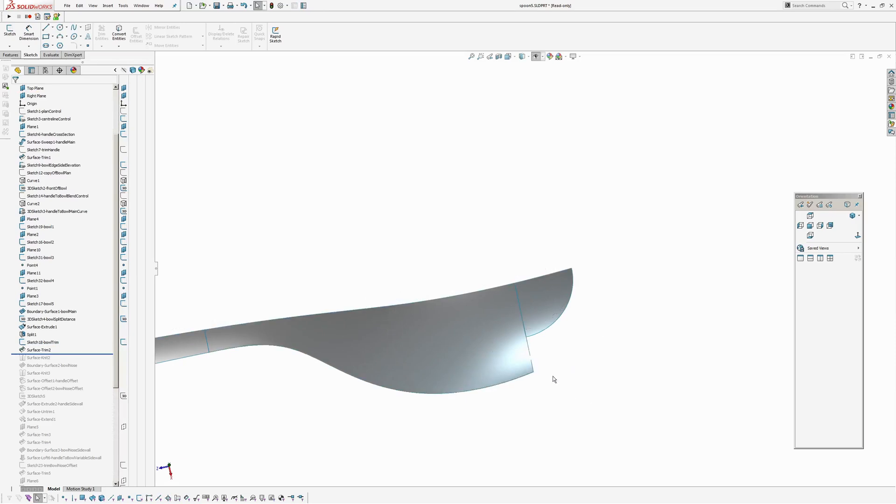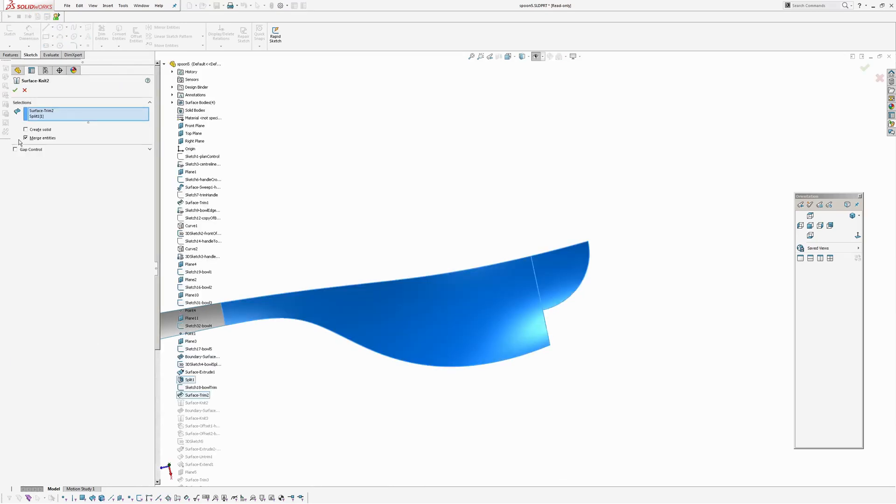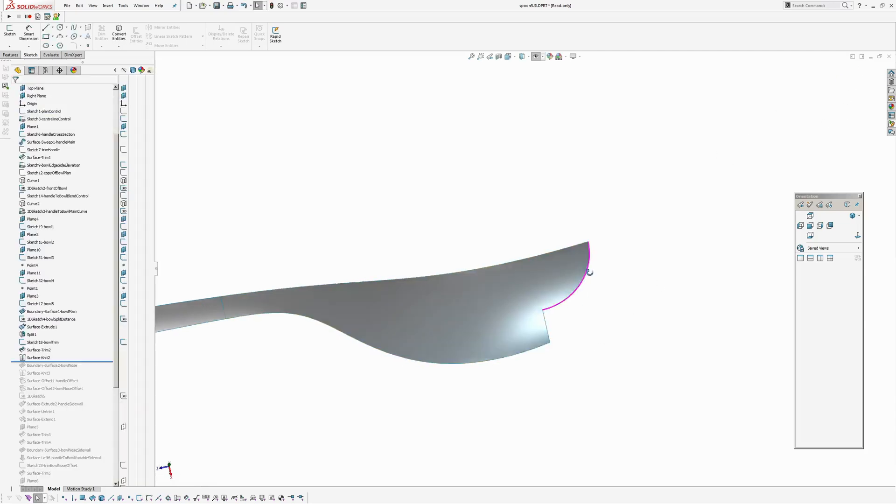And now I'm going to knit these two surfaces. And in my knit, you can see the boundary between them has disappeared. That's because they're the same surface. If you turn merge entities on, it will realise they're actually pieces of the same surface. So we'll merge them together.